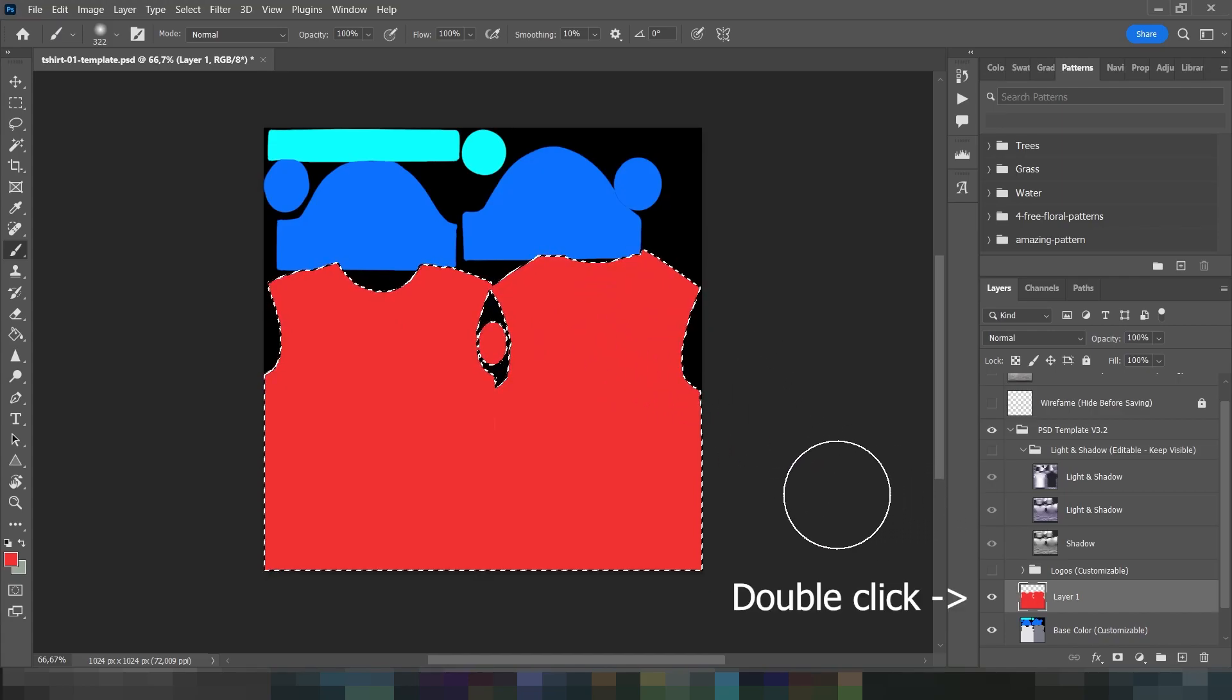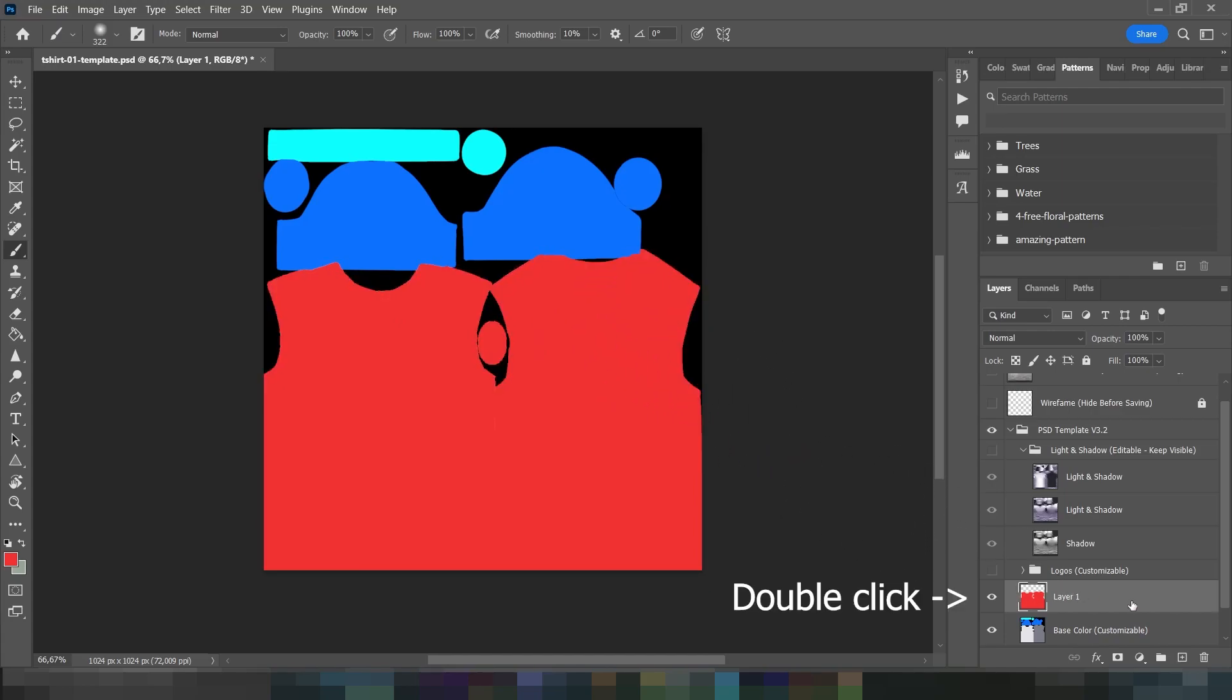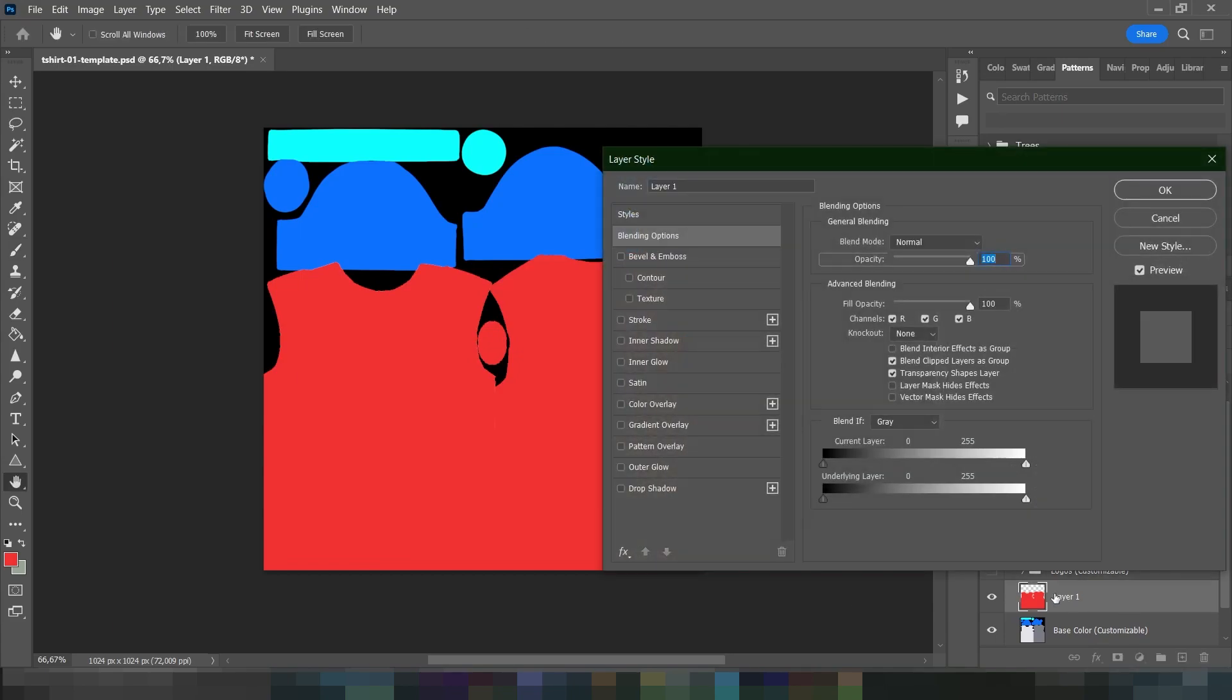Double click on the new layer to create a layer style. Let's add a pattern over the area.